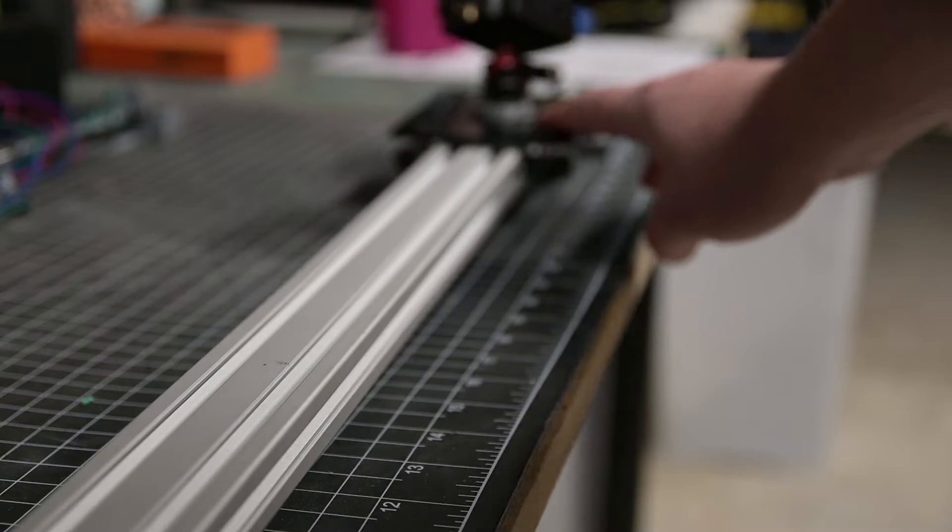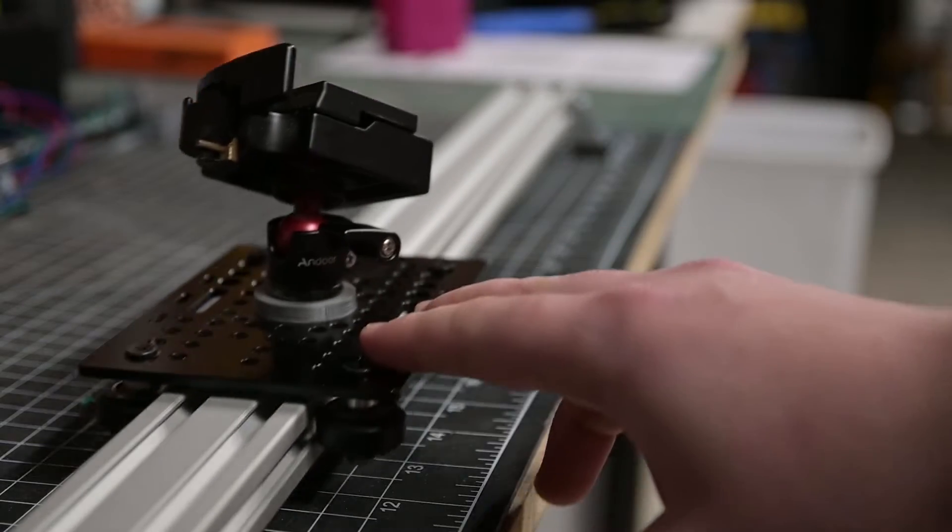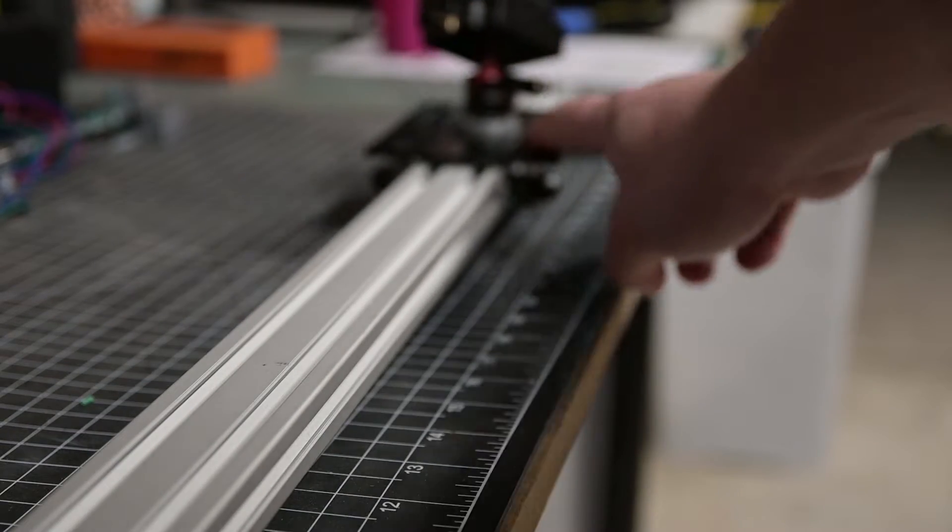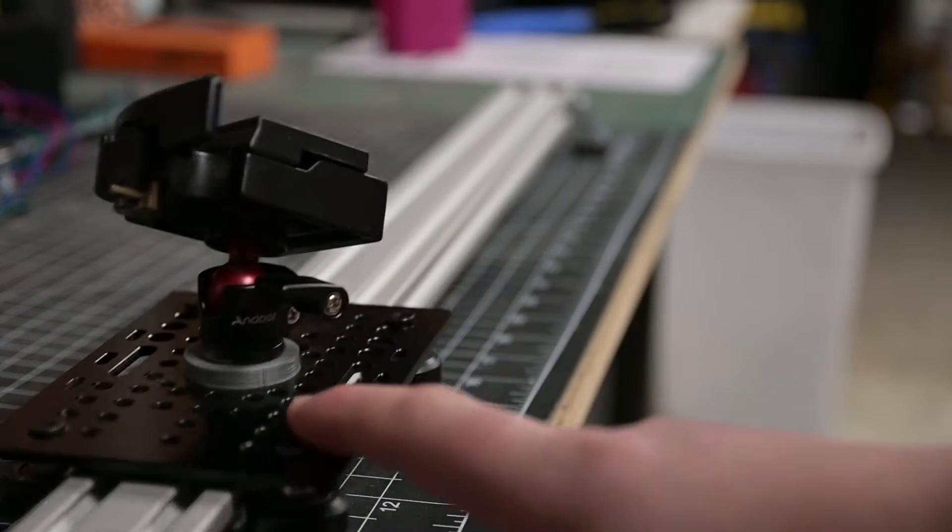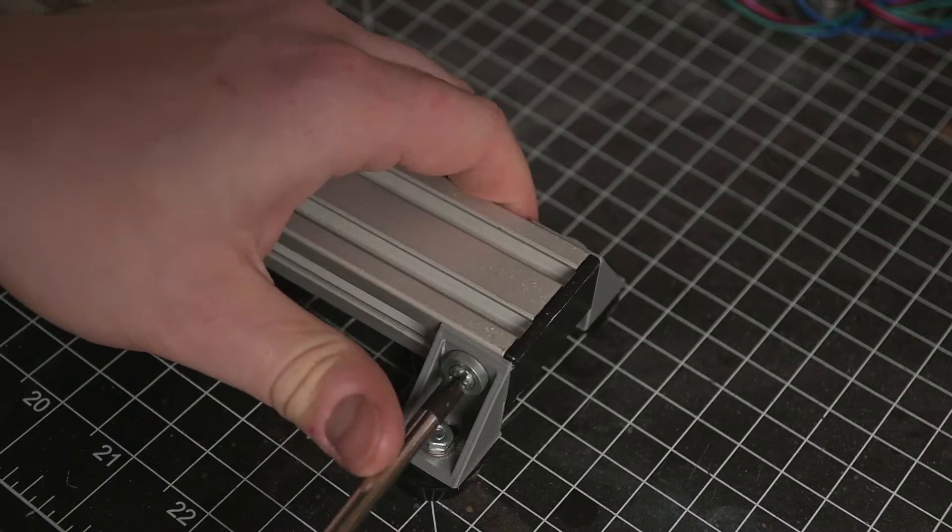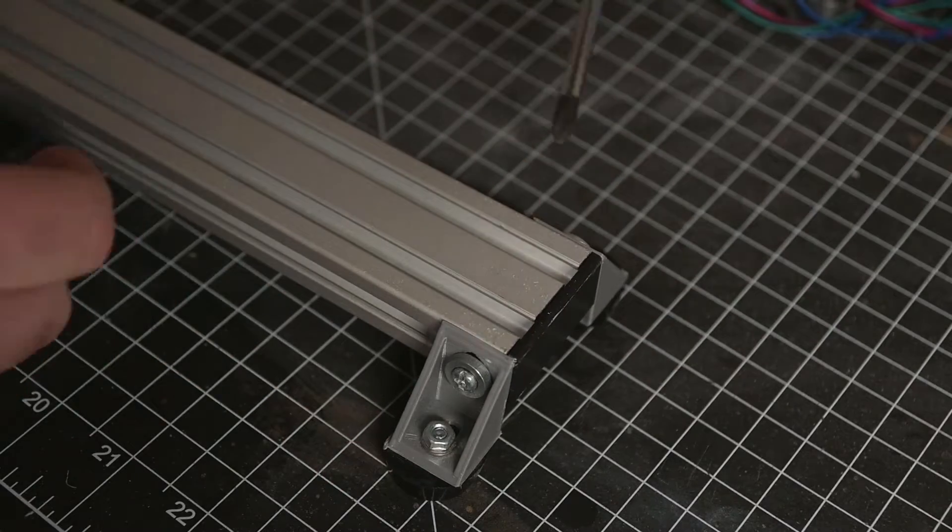So my previous slider was not too bad, it did the job but obviously it's not hands-free and having only a single axis limits my creative options.